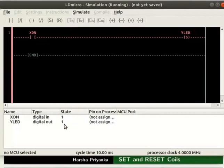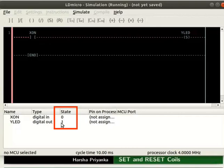Change the state of X_ON again to 0. We can observe the state of Y_LED is still 1. That is, set only coil sets its state to 1 when it identifies the 0 to 1 transition. 1 to 0 transition has no impact on it.